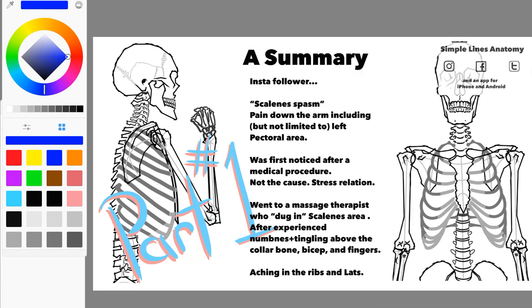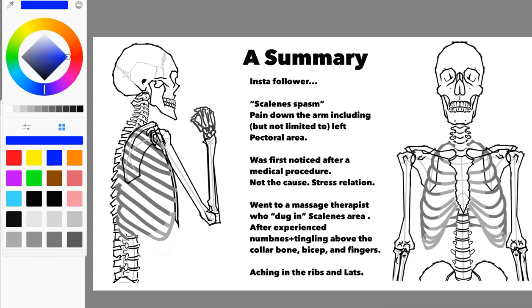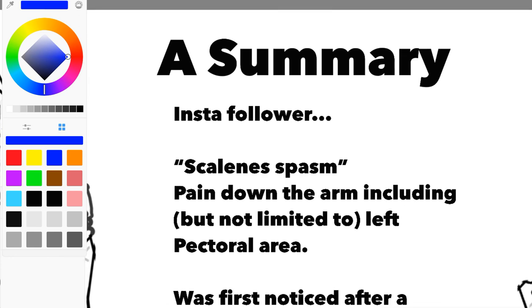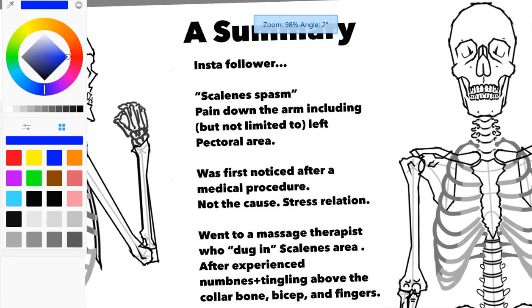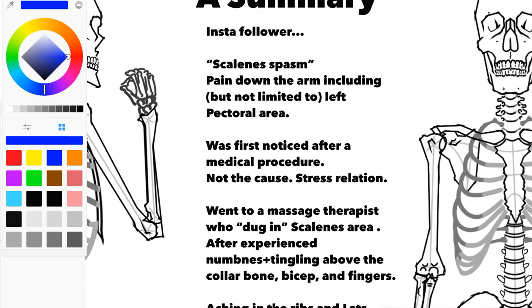Let's start on the summary of what brought this person to us. They contacted us through Instagram after seeing one of our videos on the scalenes and its relations to the brachial plexus. They've got this scalene spasm giving pain down the arm, including but not limited to the left pectoral area. This was first noticed after a medical procedure in the abdominal pelvic region. I would say there's probably a stress relationship related to the procedure because I don't think it would necessarily cause it, but it wouldn't help if you were not well leading up to it.